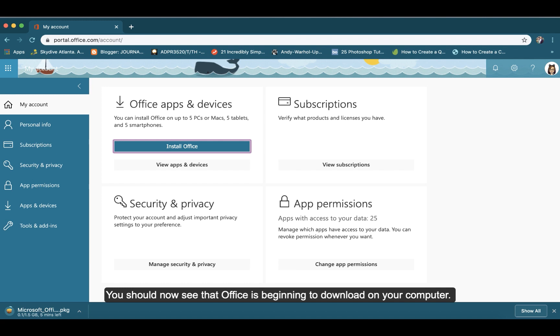You should now see that Office is beginning to download on your computer. The Microsoft installer will take you through the rest of the installation process.